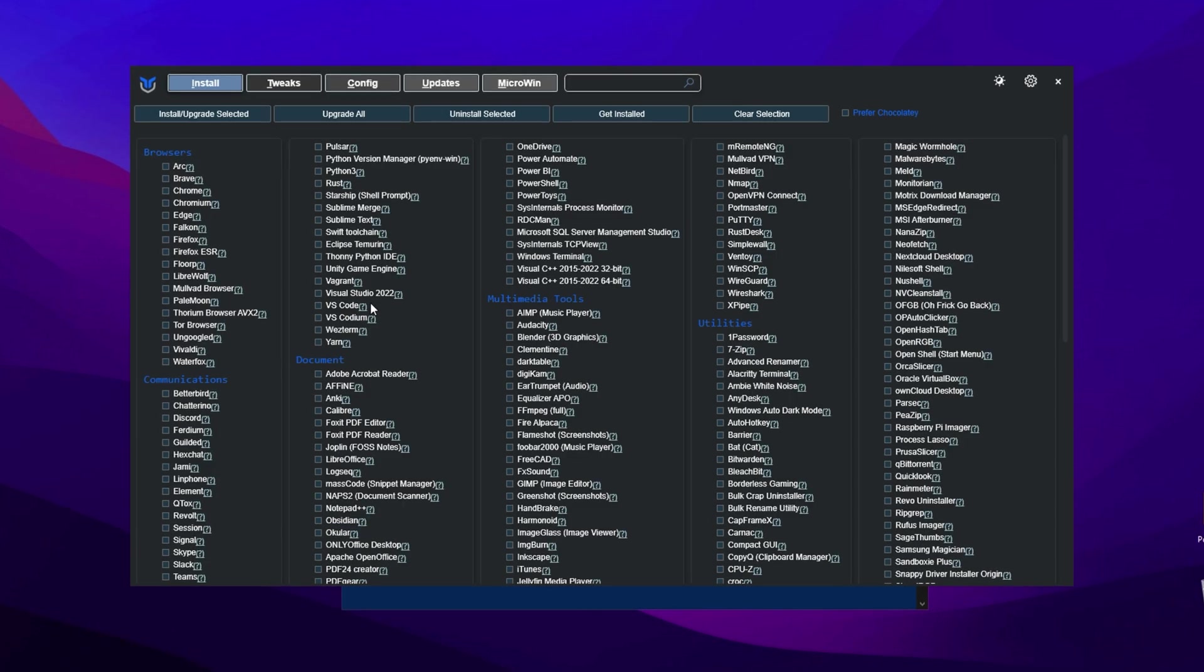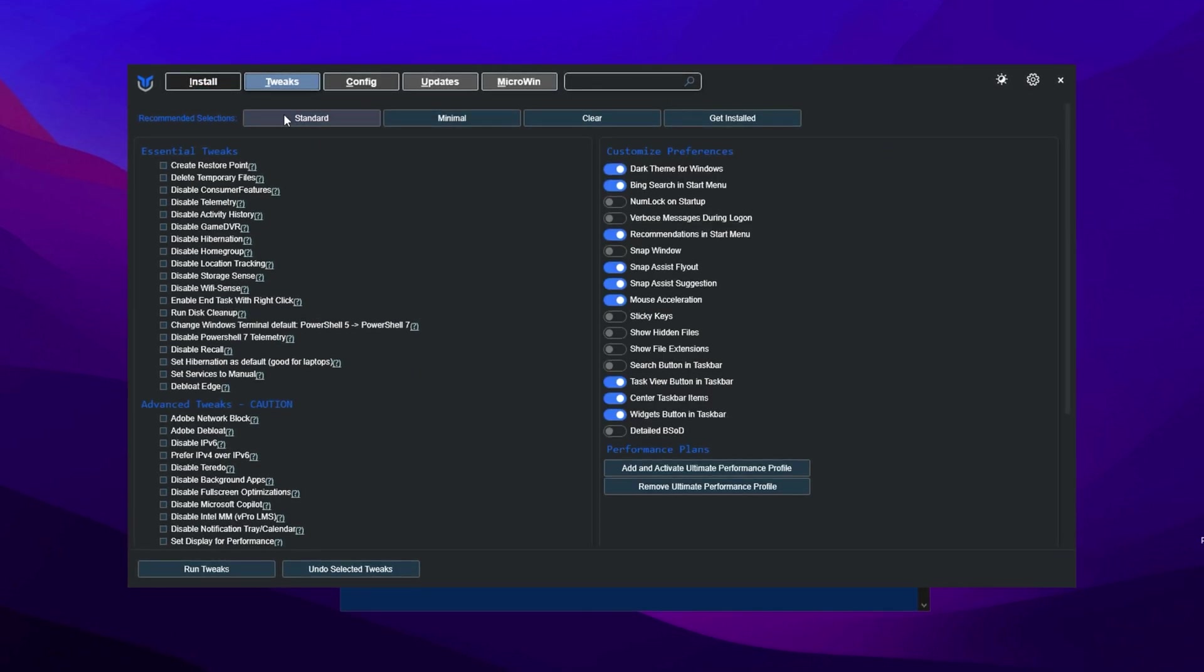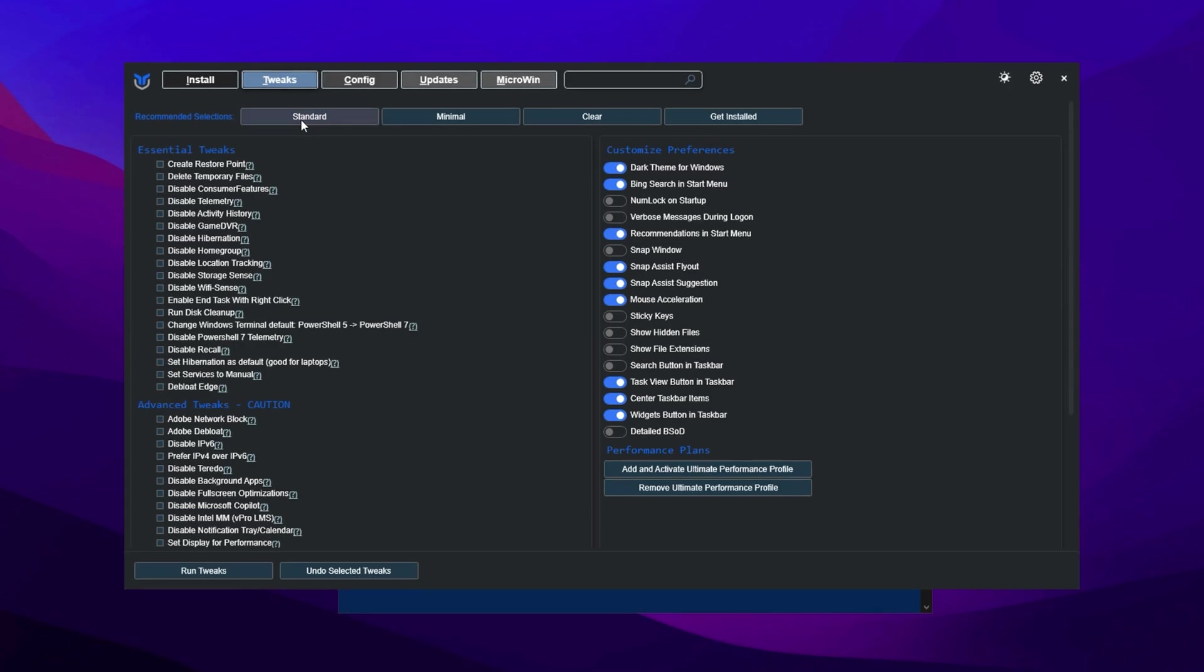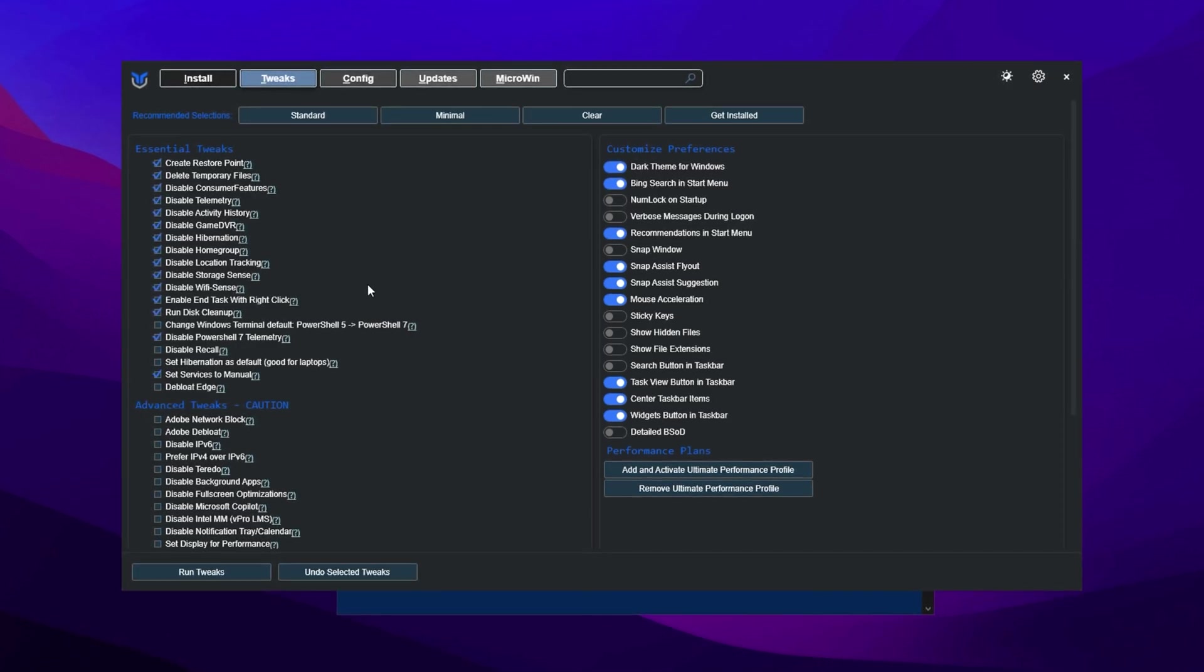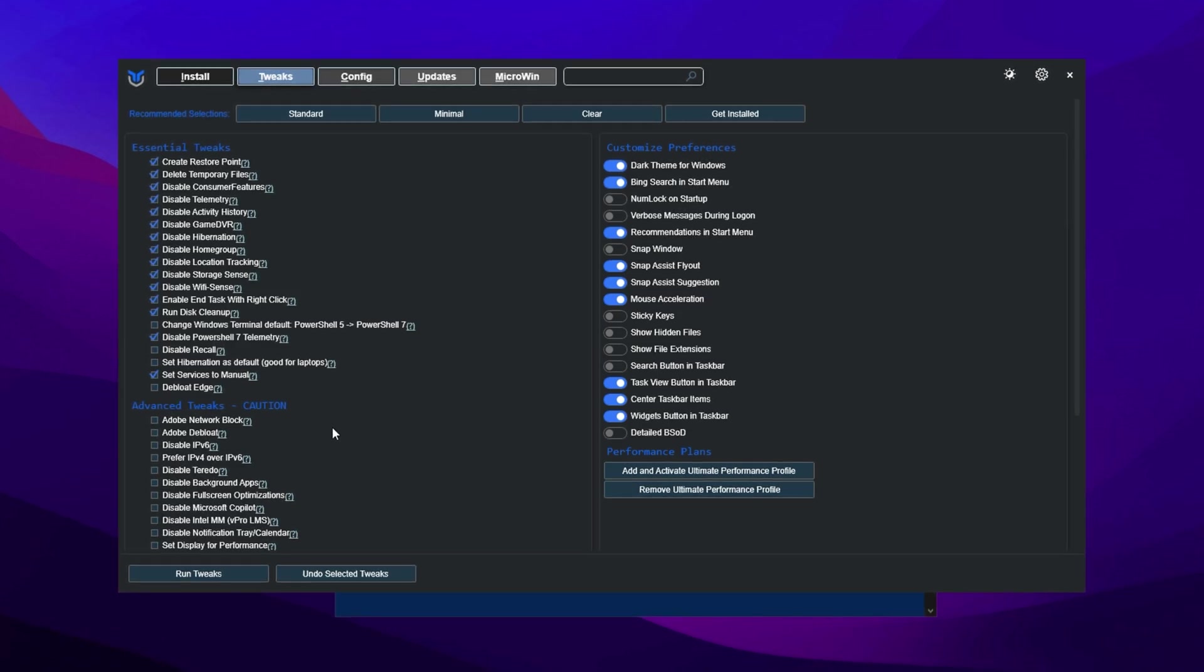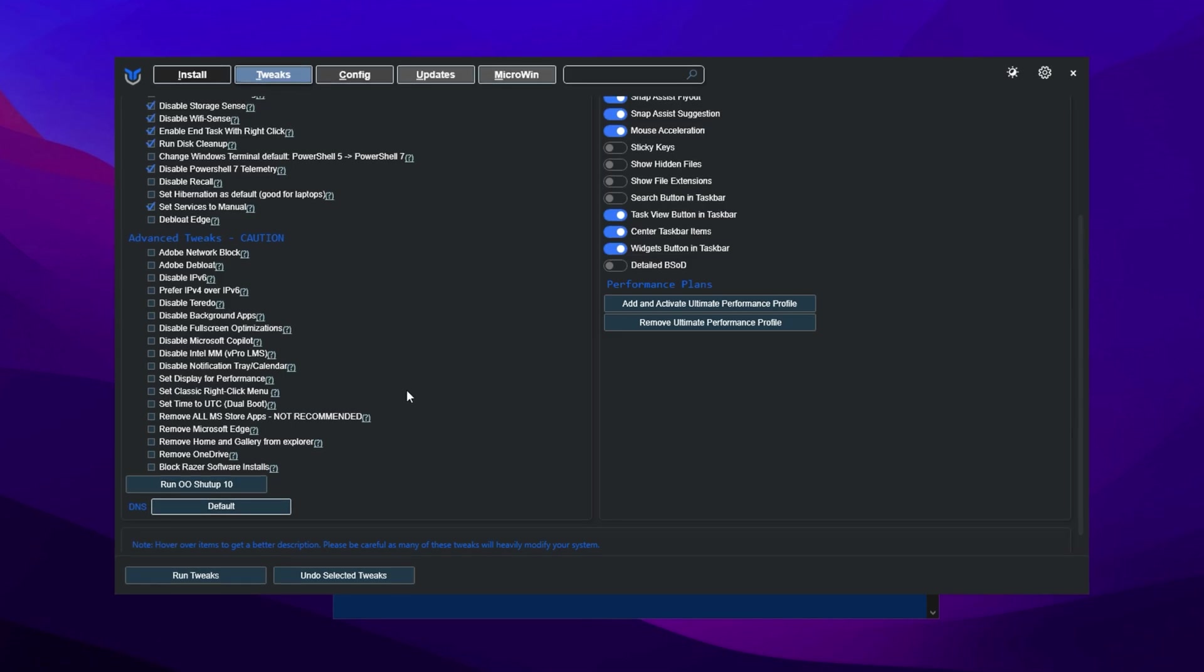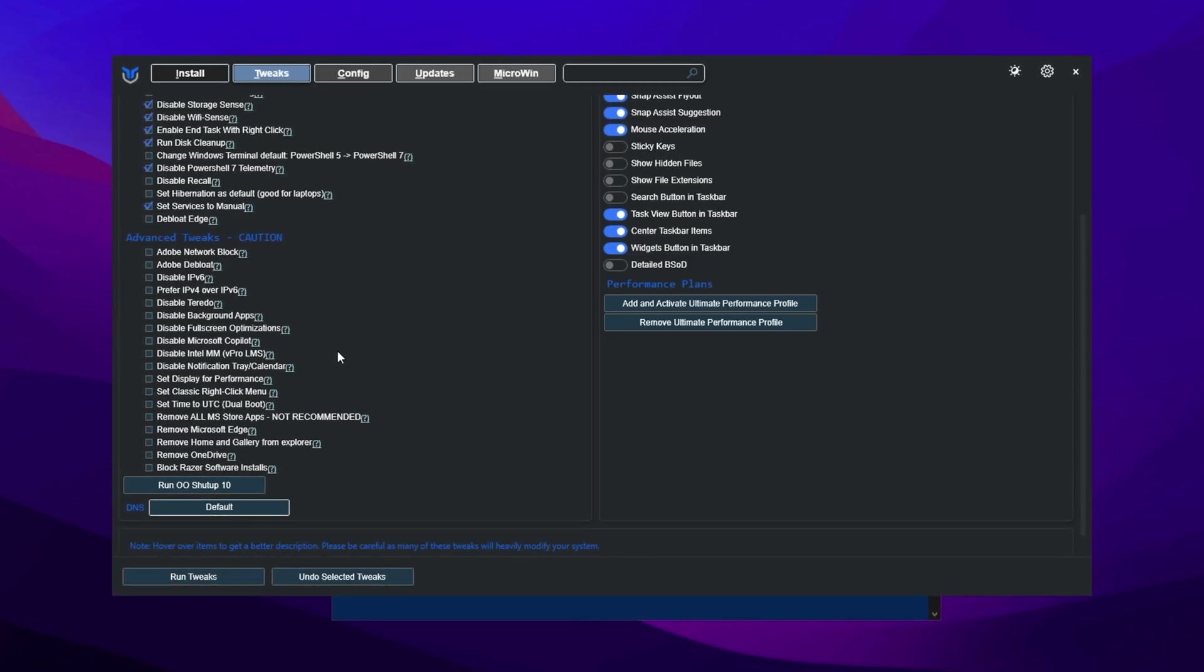Once the tool has fully loaded, navigate to the Tweak section. You'll see different options like Standard, Minimal, and Clear. It's best to choose Standard because it automatically creates a restore point and performs essential optimizations, such as removing unnecessary temporary files, disabling telemetry to prevent data collection, and turning off game DVR to improve gaming performance.